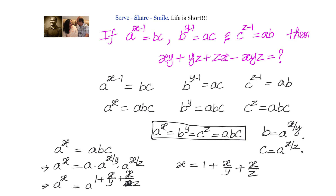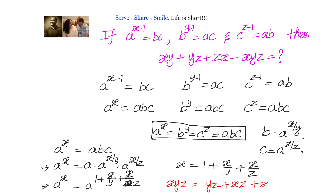What we need to find is xy plus yz plus zx minus xyz. So let us multiply both sides by yz. We will have xyz equals yz plus xz plus xy. Since the left-hand side equals the right-hand side, xy plus yz plus zx minus xyz equals 0. The answer is 0.